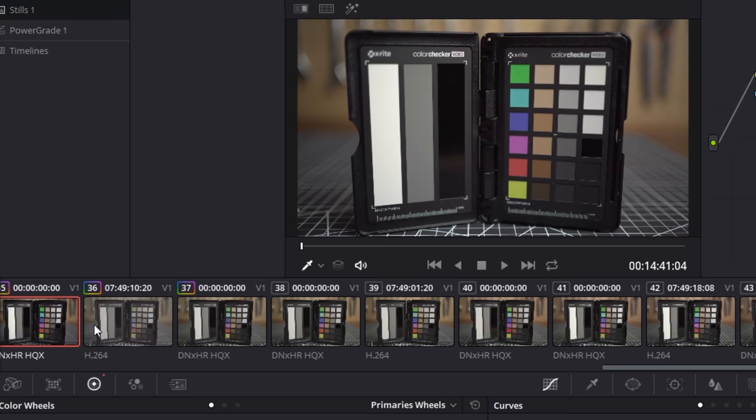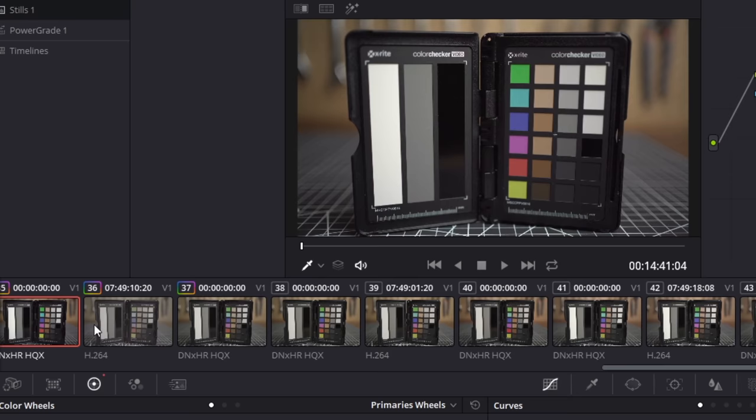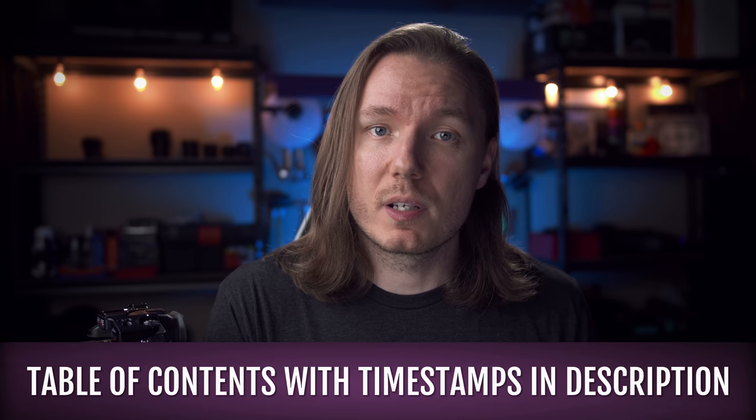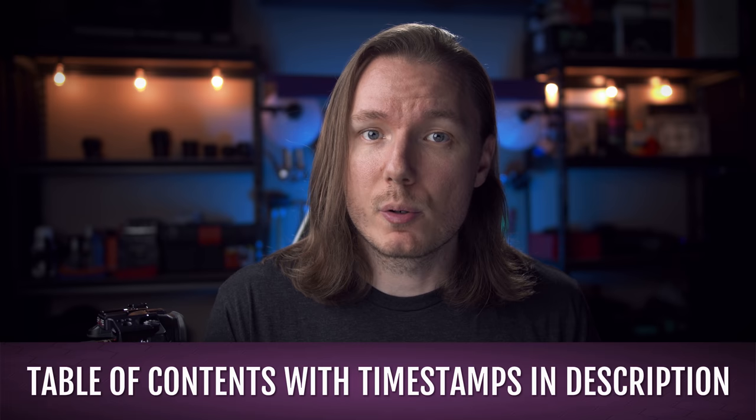I tried testing the same profiles that I tested before, but this time underexposed, and sure enough, HLG produced more noise than any of the cine gammas or even S-Log2 when underexposed. So the solution is to never underexpose HLG — in fact, overexposing a little bit is probably best, and that goes for most of these gammas. Let's take a look at how far you should overexpose the different gammas and how to reliably evaluate that exposure while shooting.